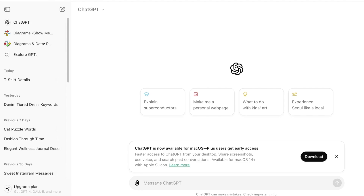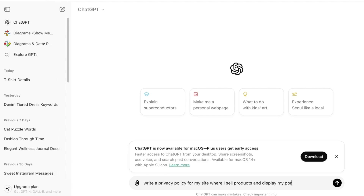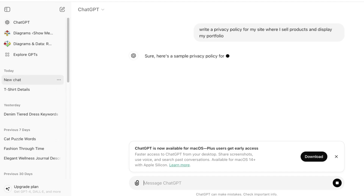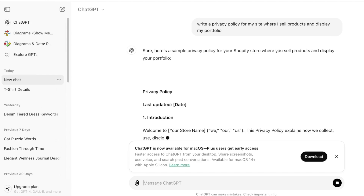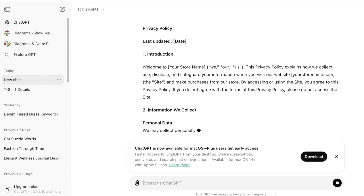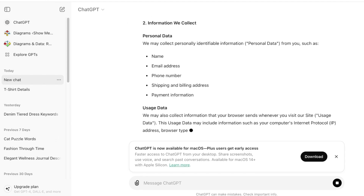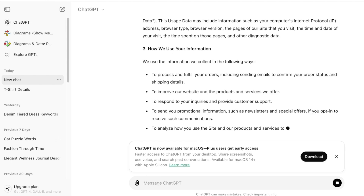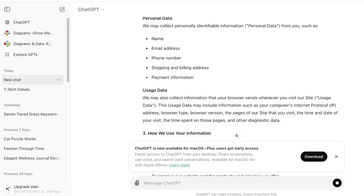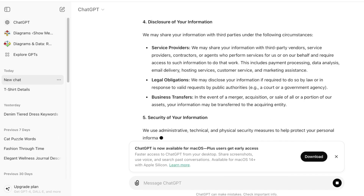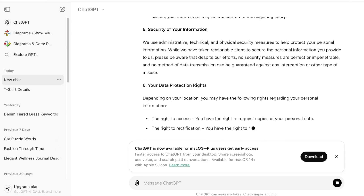To actually write your privacy policy, you can use an AI-based tool like ChatGPT. I'll ask ChatGPT to write a privacy policy for my site where I sell products and display my portfolio. Once you do that, it will create a privacy policy with customizable sections. You can then customize the template — for example, if I don't collect shipping and billing addresses, I'll remove that when copying it into my WordPress site.